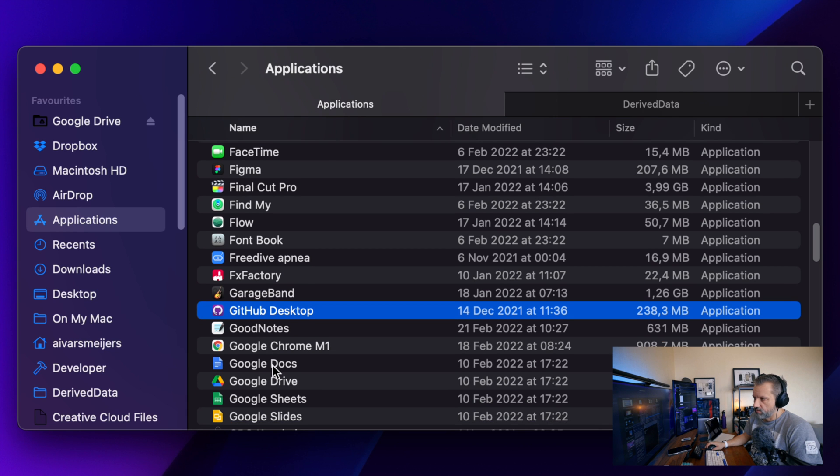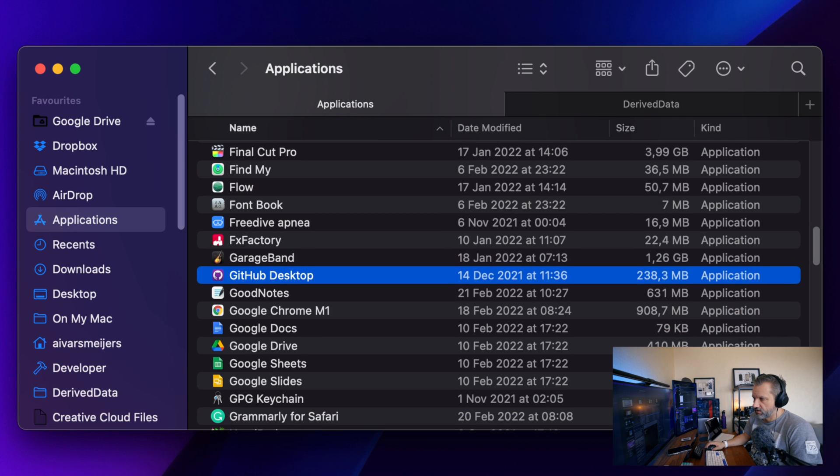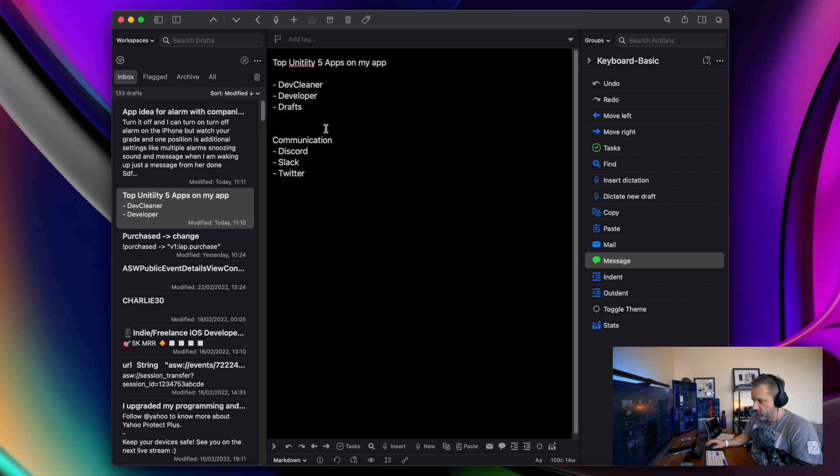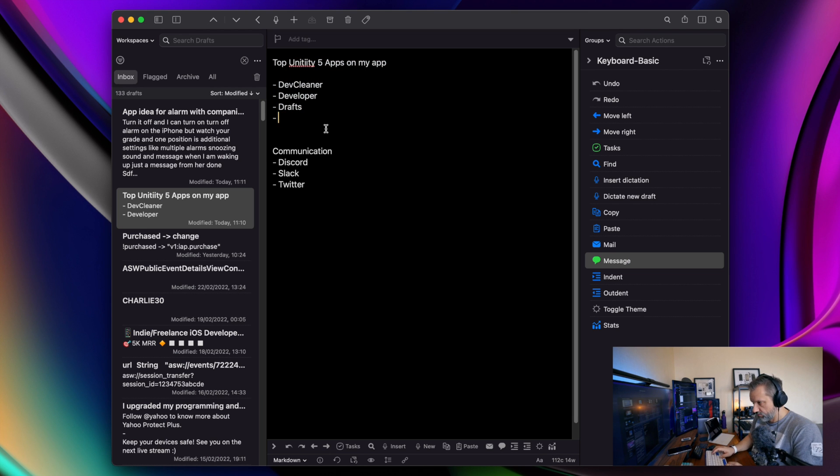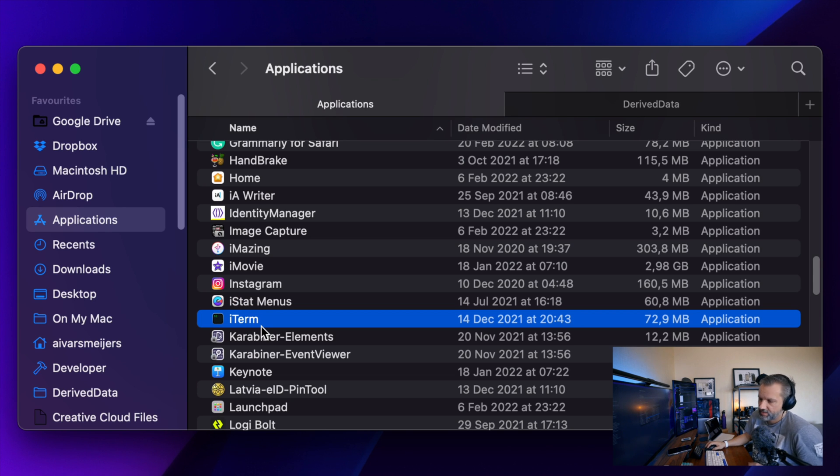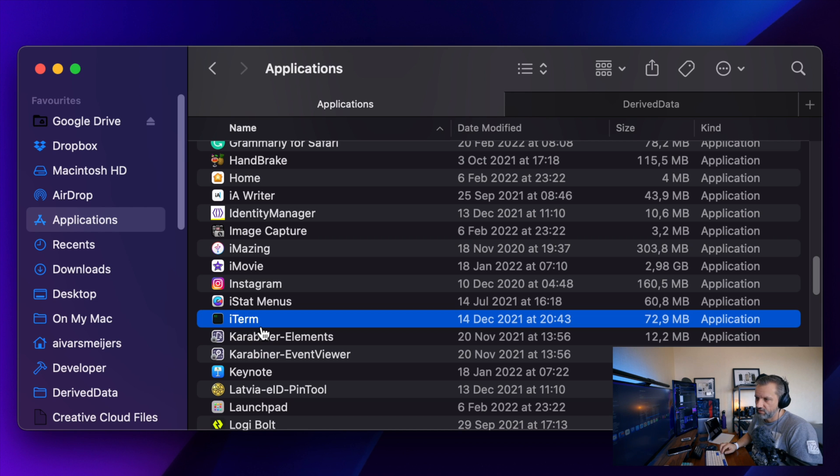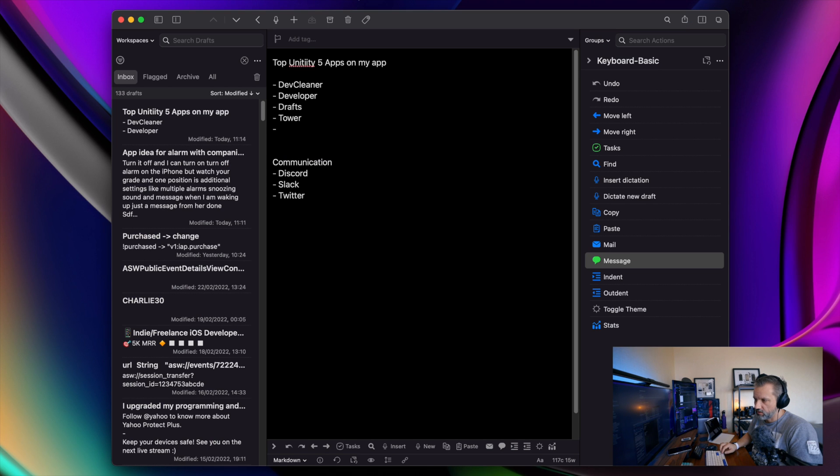GitHub desktop definitely is going into this list, but I will add Tower because that is better. Built-in terminal app is good enough for me. It is necessary to have. I doubt you can really do development job without terminal app. We just have to include it.